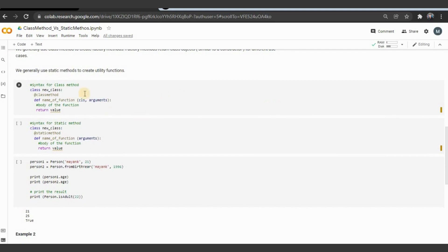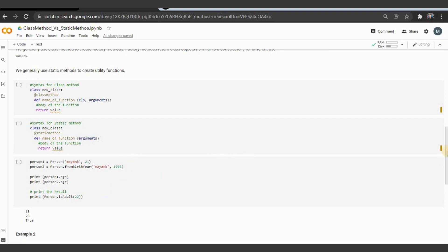The syntax for a class method: write the class name, then the @classmethod decorator, then def with the name of the function. The first argument must be cls, followed by additional arguments based on your requirement, then the body and return value. For a static method: write the class name, the @staticmethod decorator, def with the function name, arguments without cls, the body, and the return value.